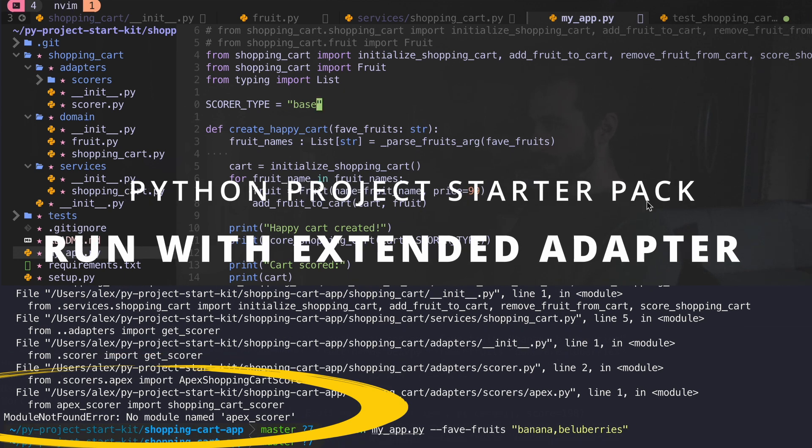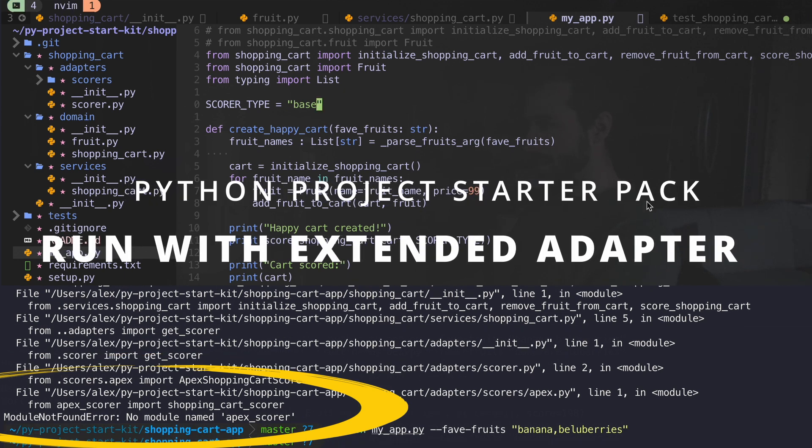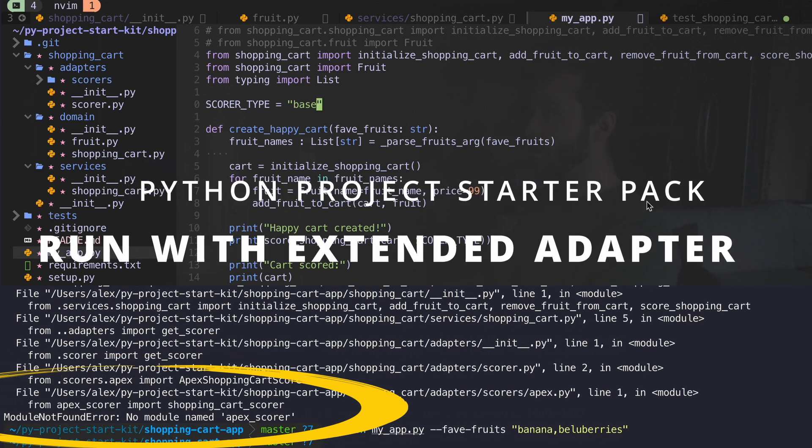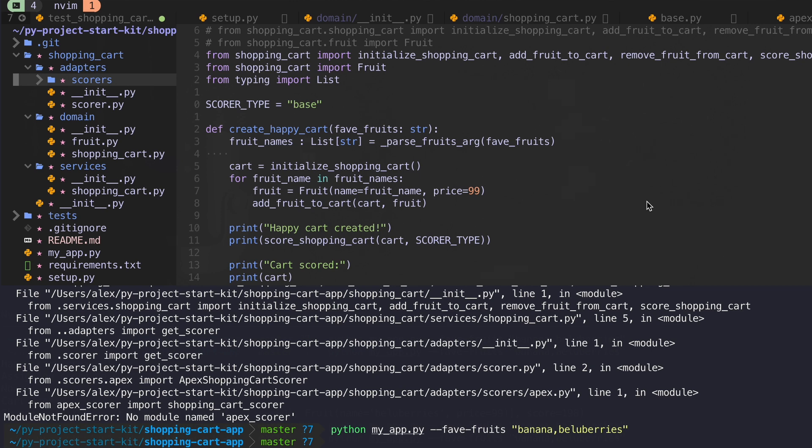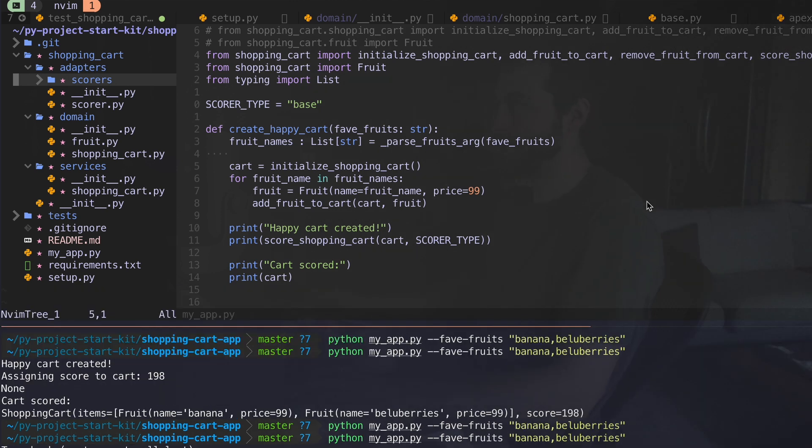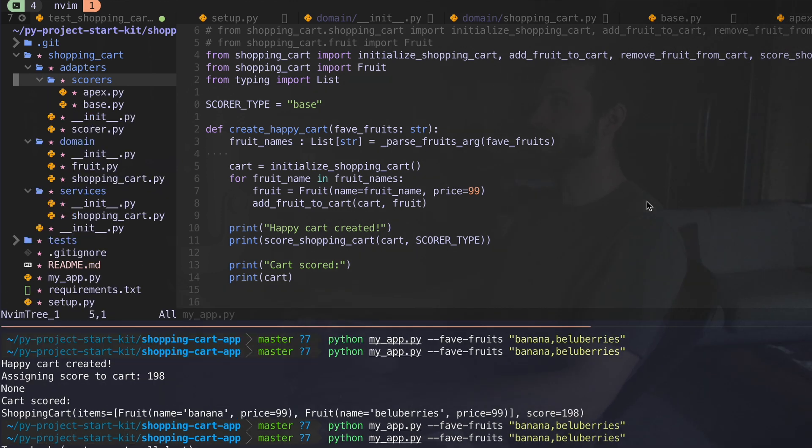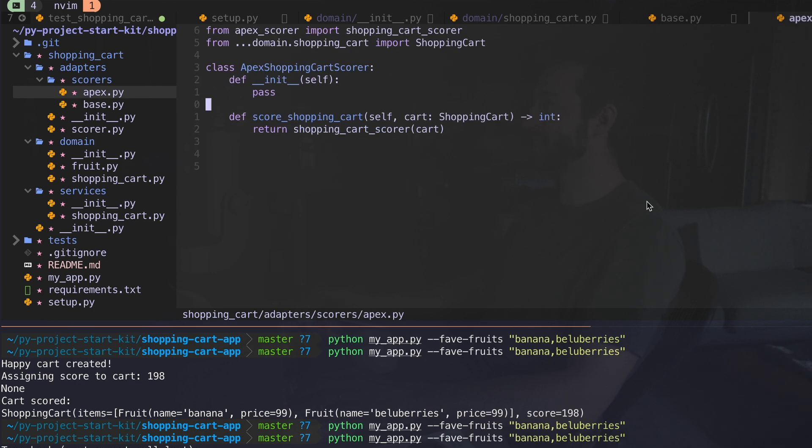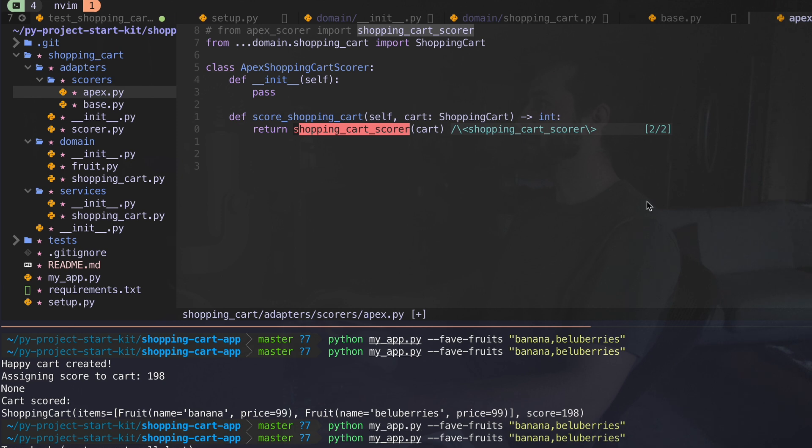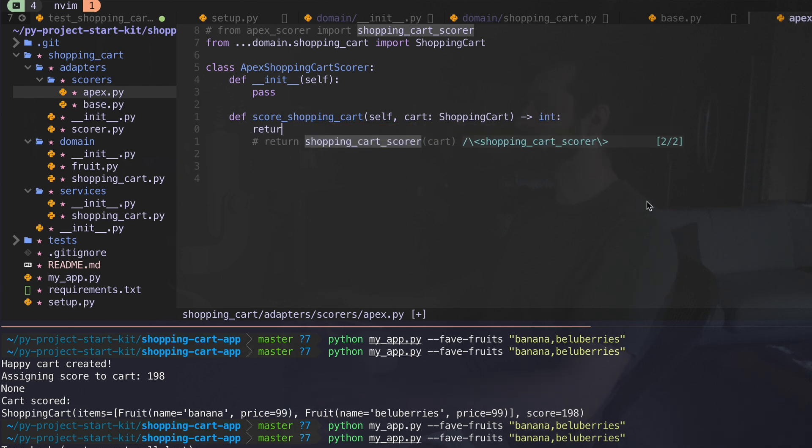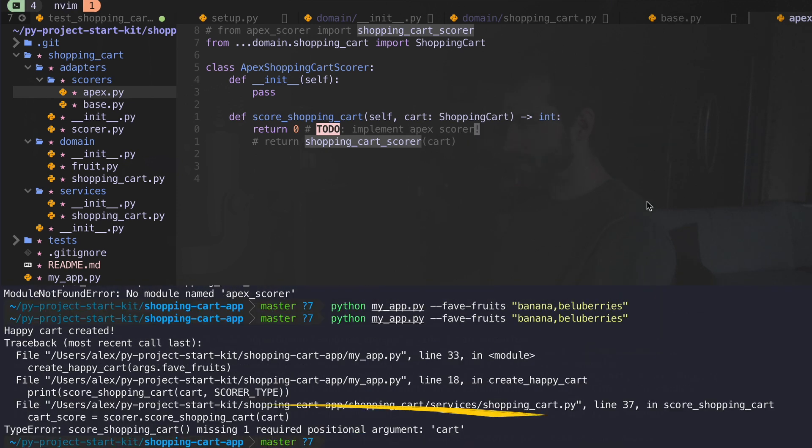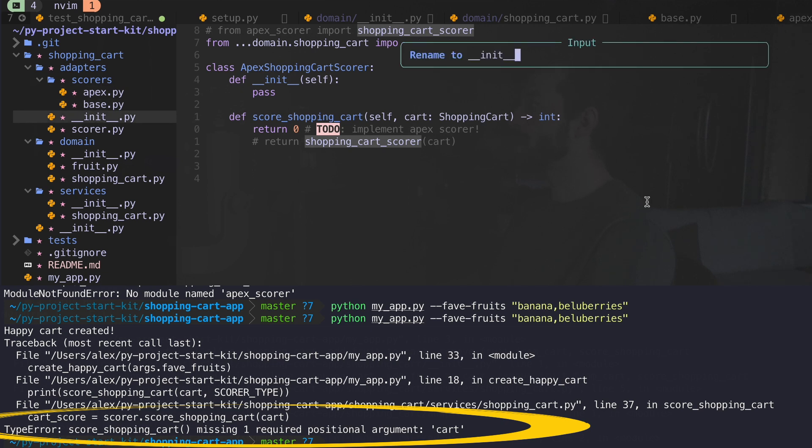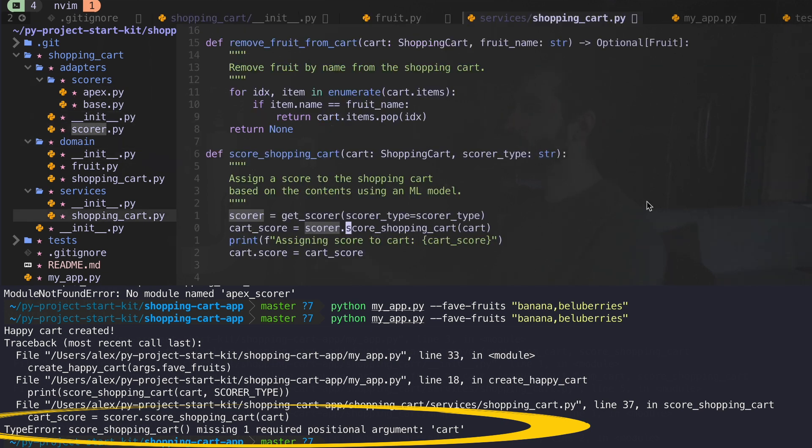Okay, it's saying no module named apex score. Oh, well, of course, there's no module named apex score because we just created that, right? It doesn't actually exist for the purposes of getting this working. Let's just see if that does the trick.